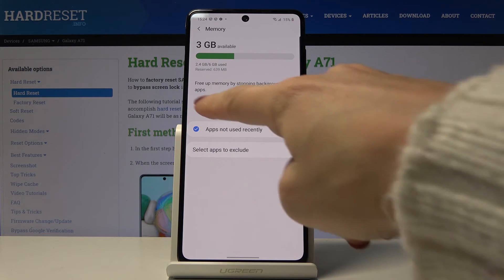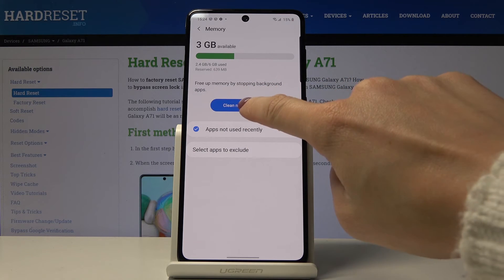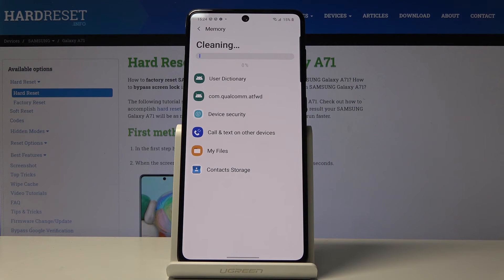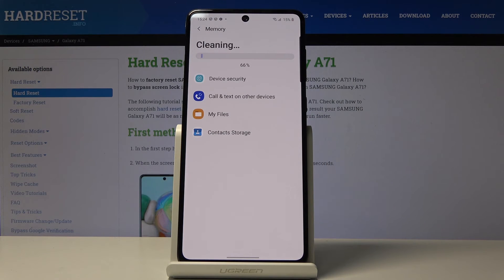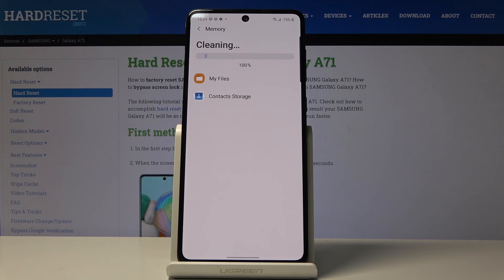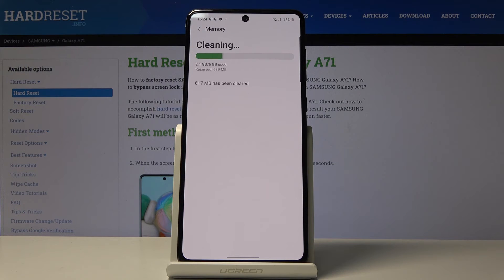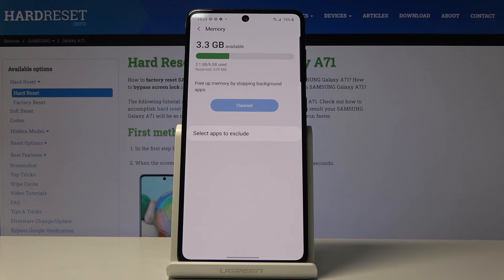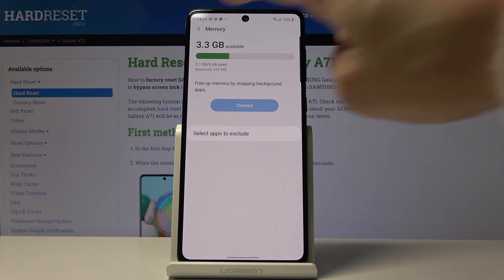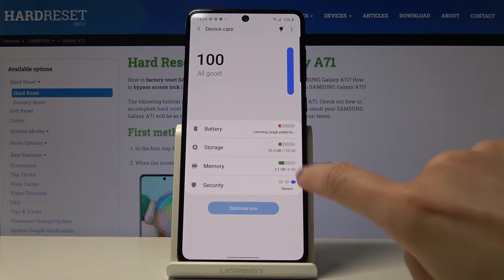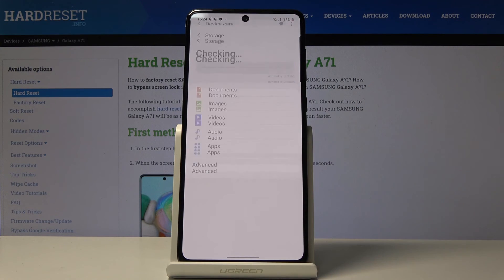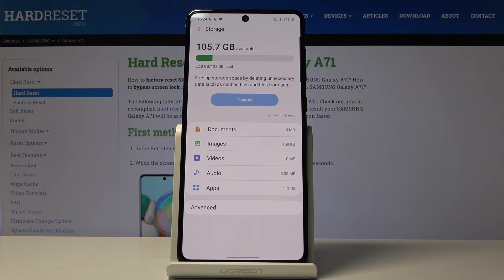Click on 'Clean Now' to free up memory — it will also be done automatically, so just wait patiently. That's it — some unnecessary files have been removed. Now let's go to Storage as well.